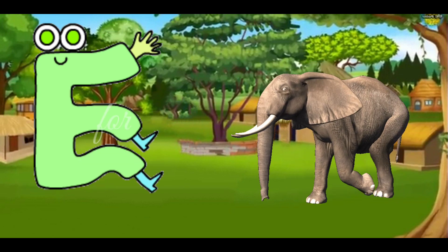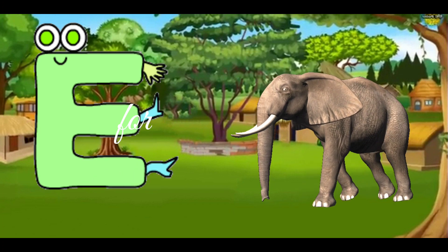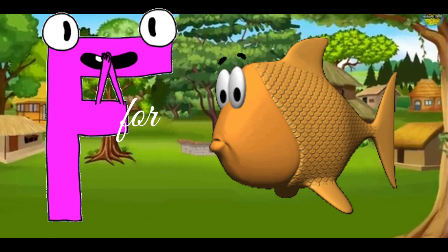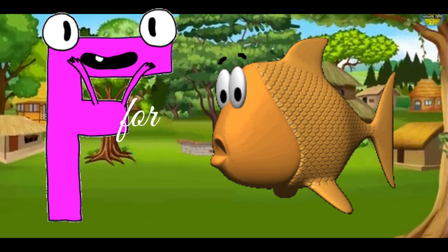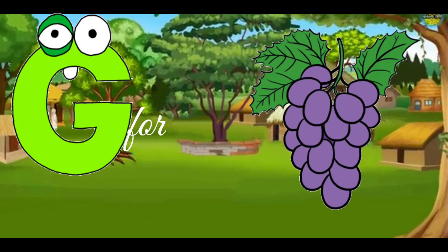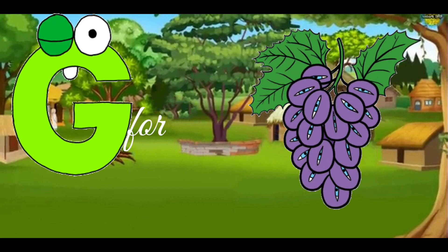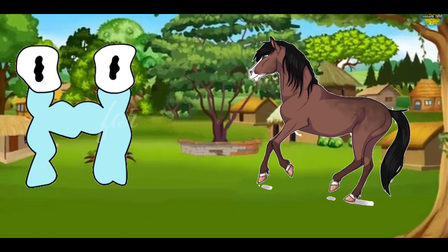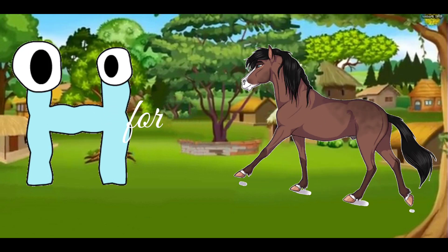E for Elephant. F for Fish. G for Grapes. H for Horse.